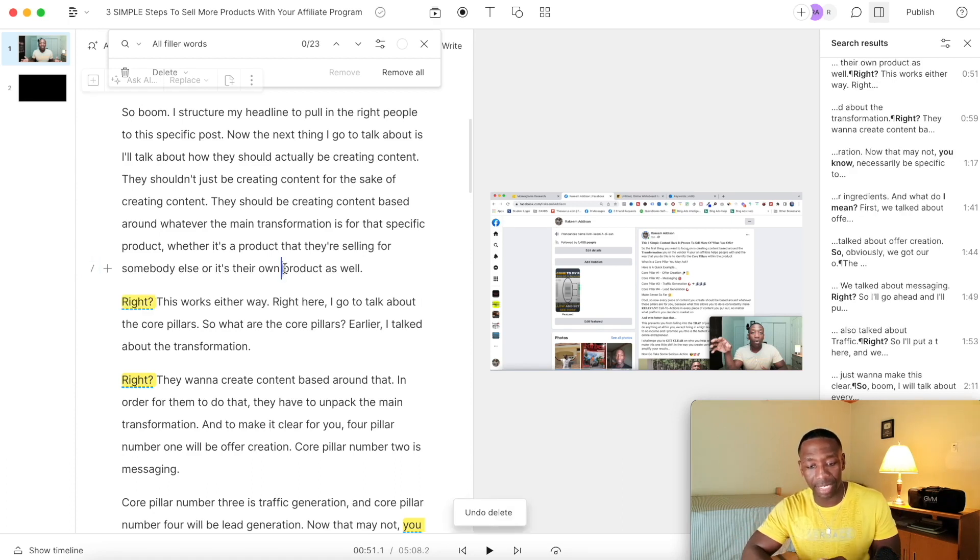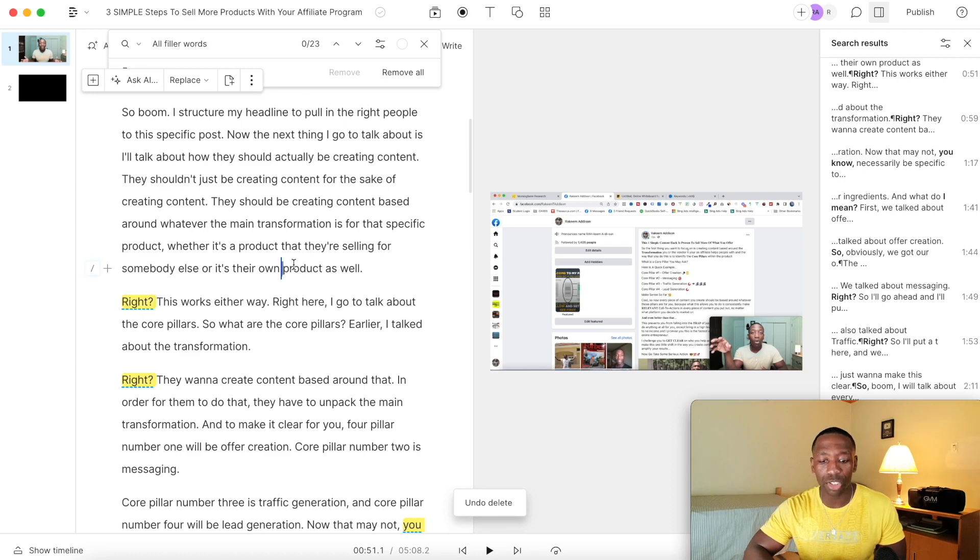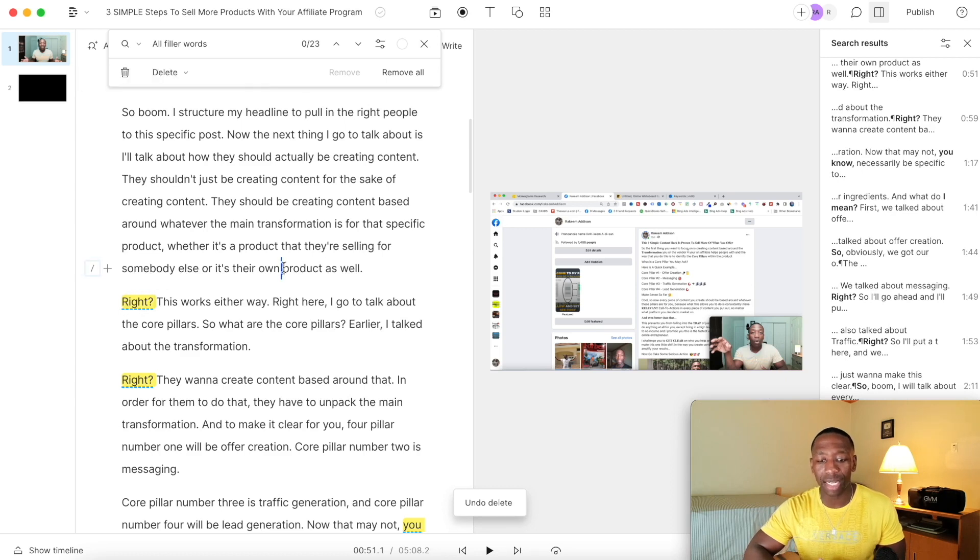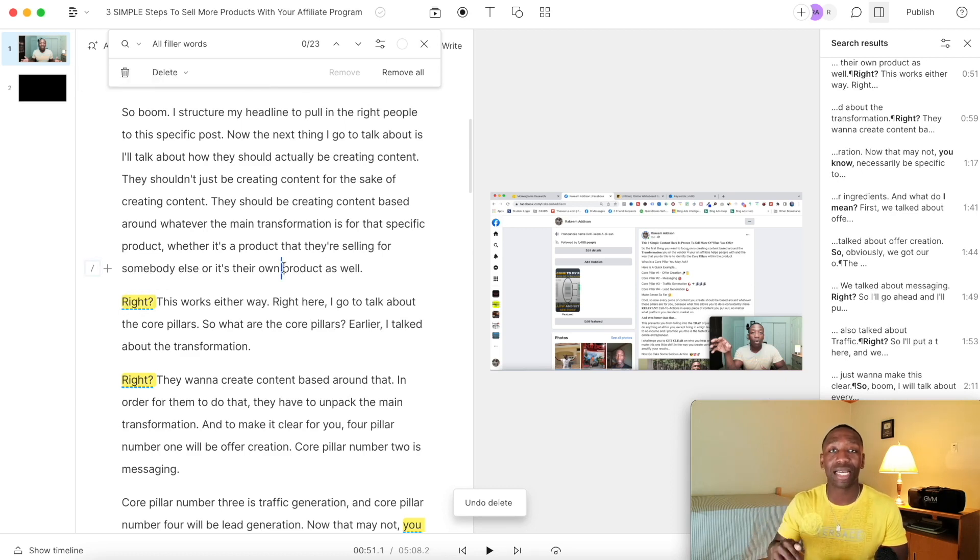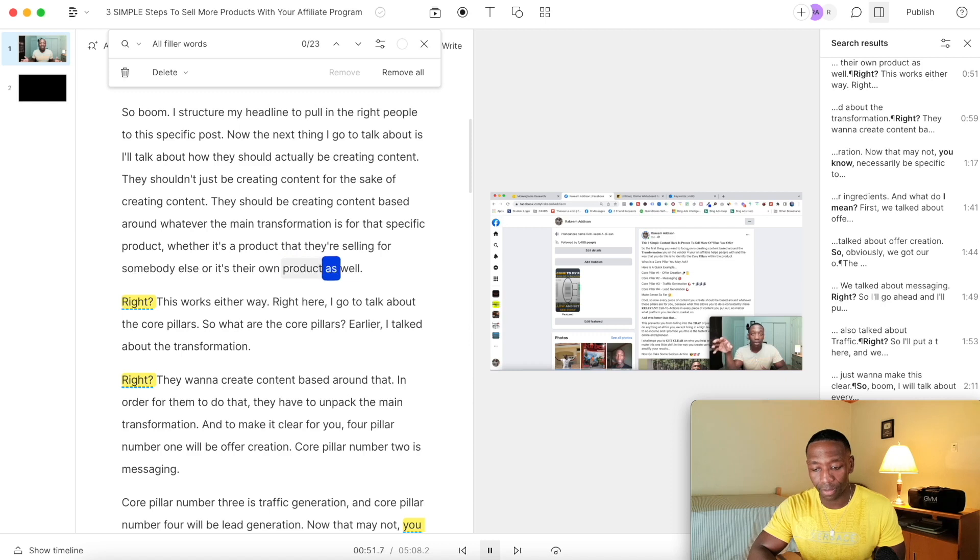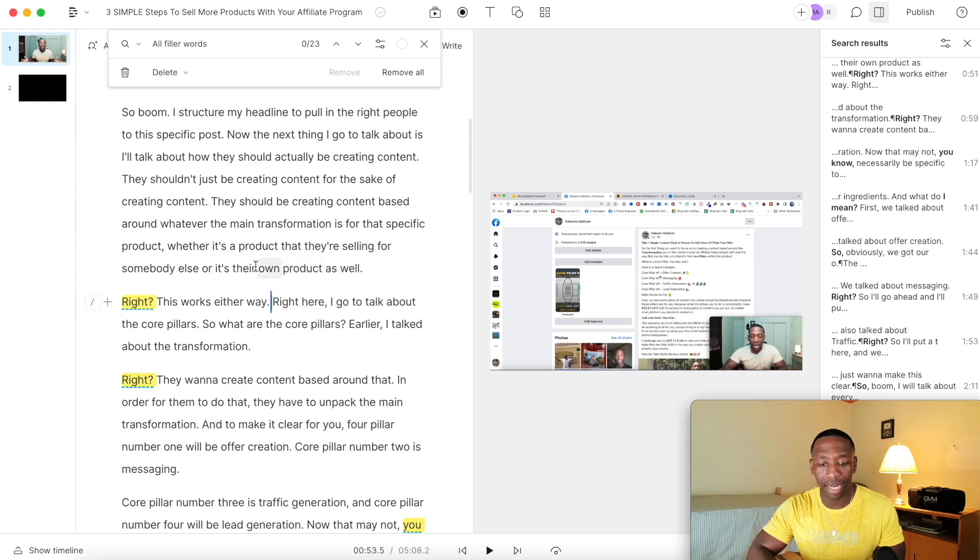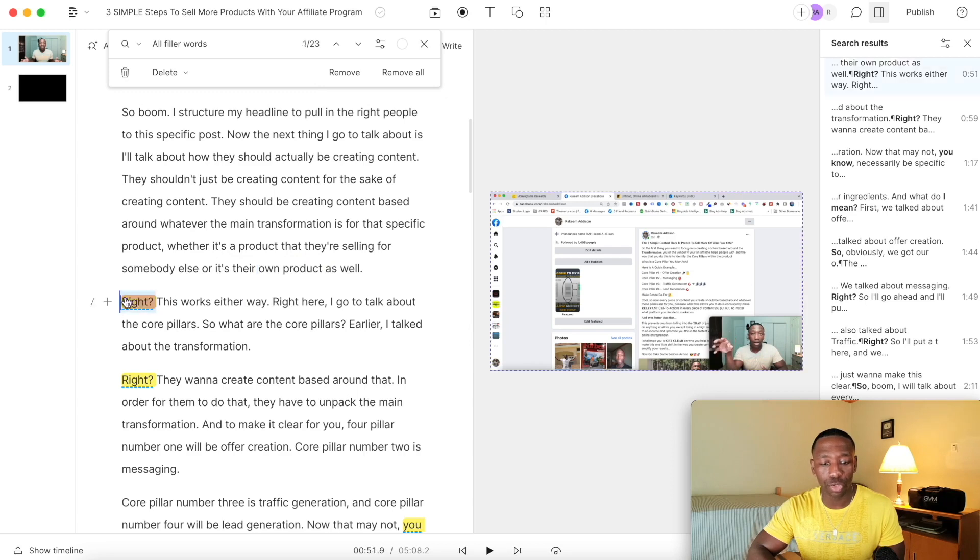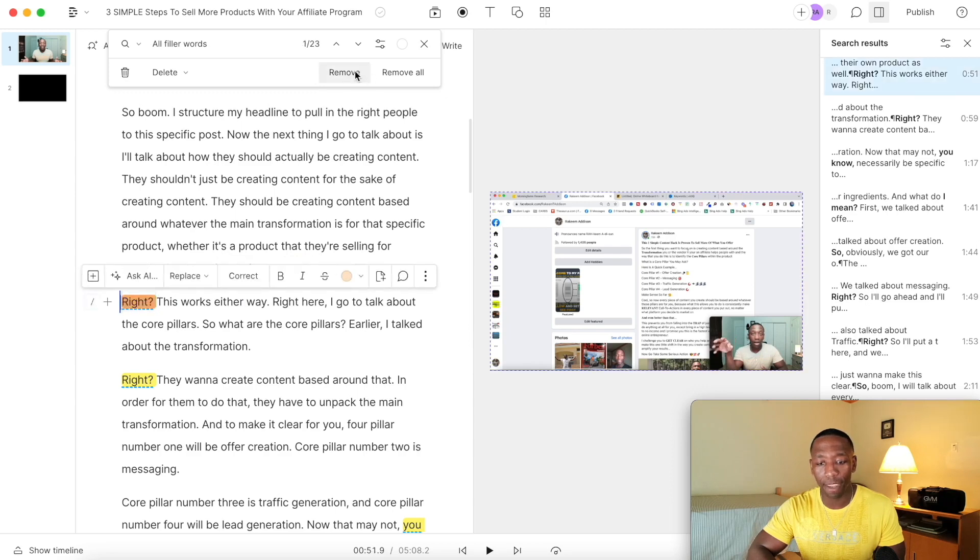Let me actually hit command Z to go back. I'm going to show you what it sounds like with the right, and I'm going to show you what it sounds like without the right. And this time we'll go ahead and just remove that, hit remove, and then let's see what it sounds like now.